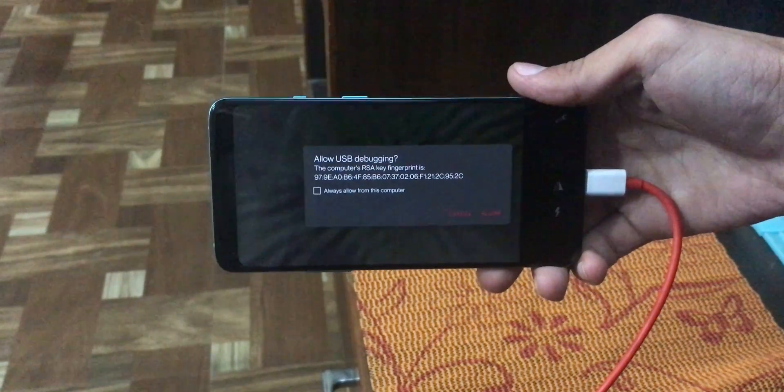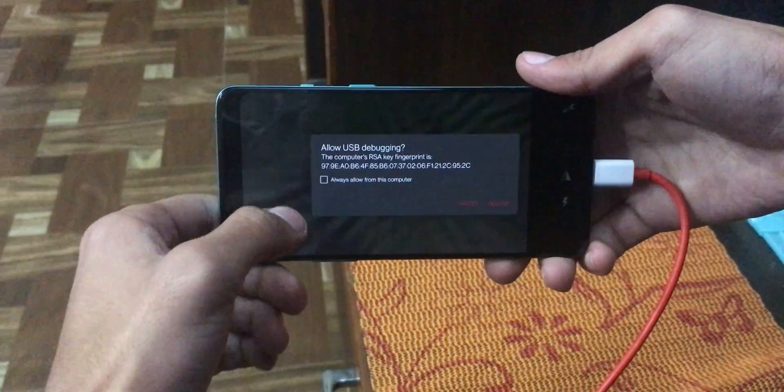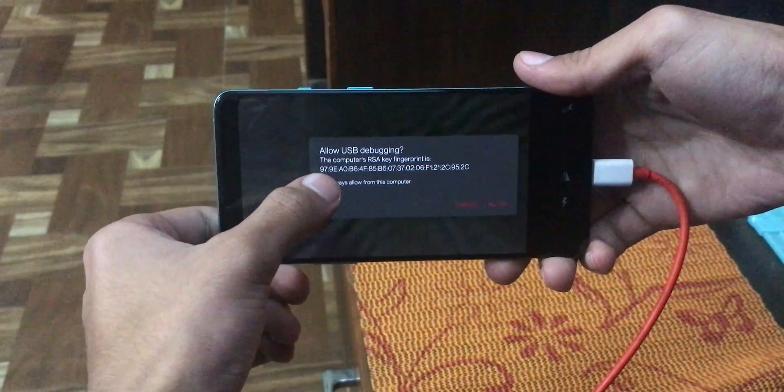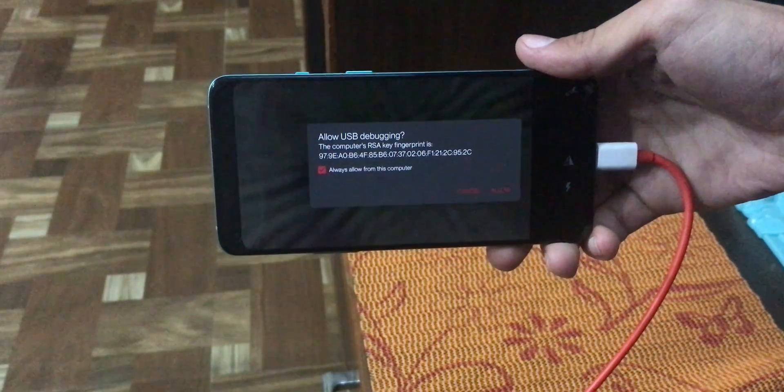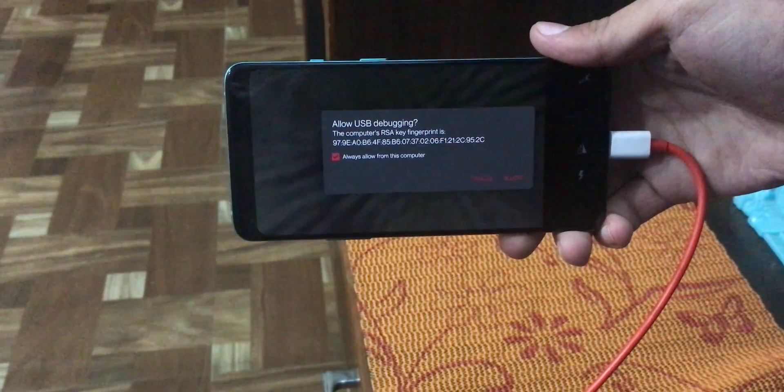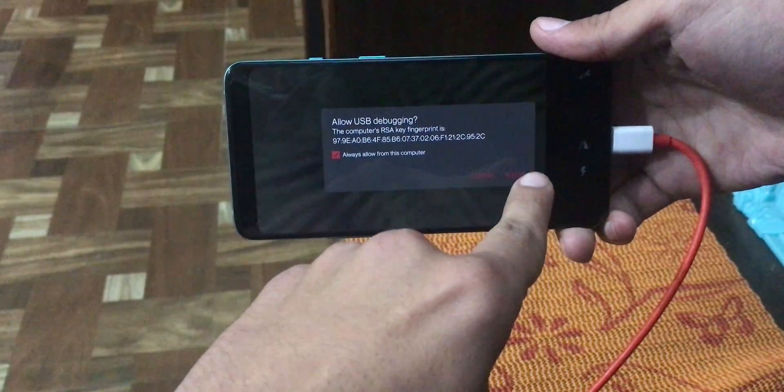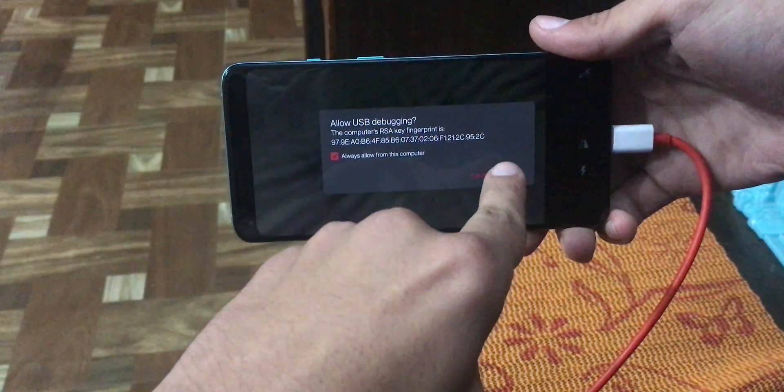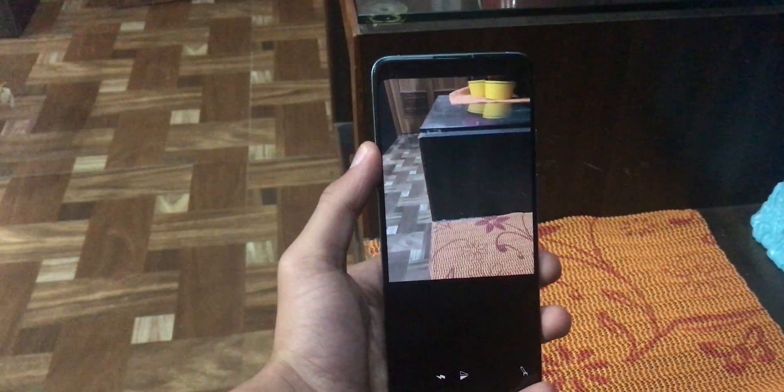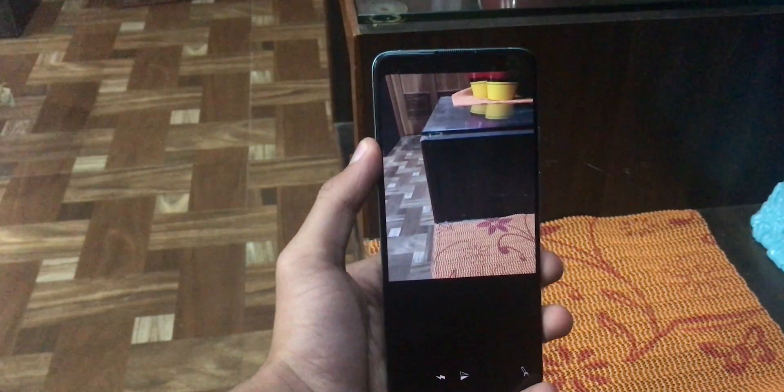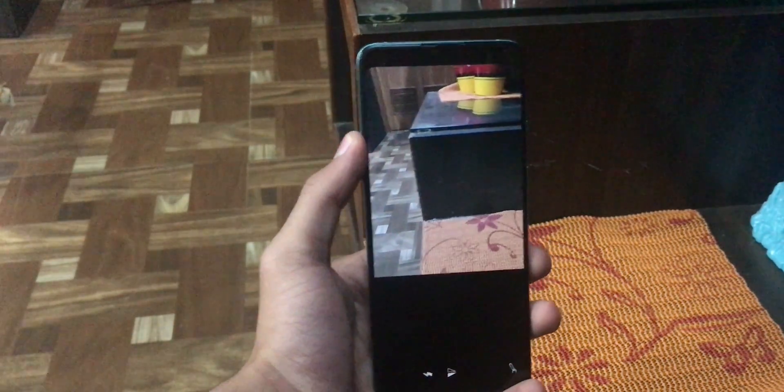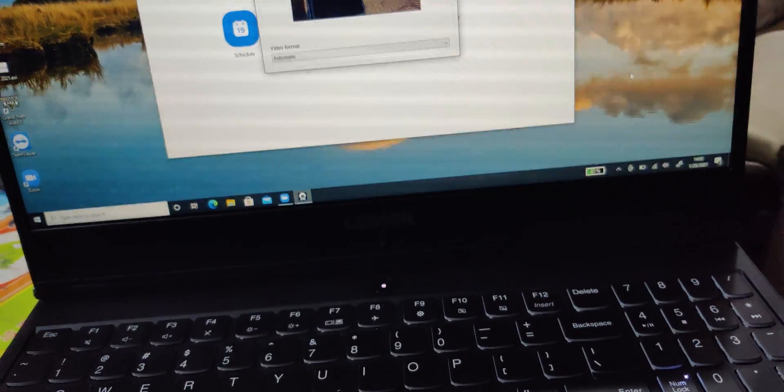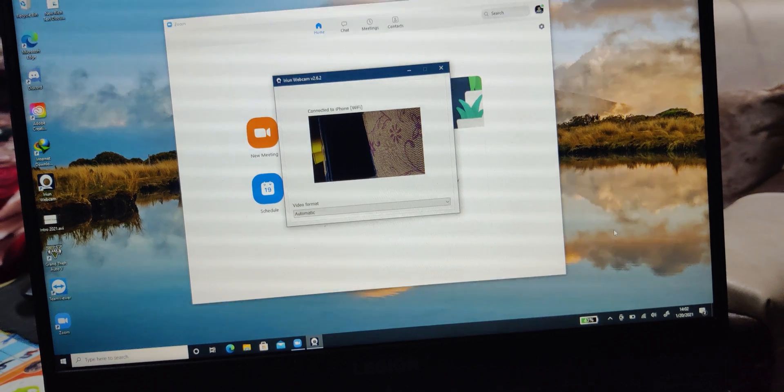So right after connecting, you will see this option. Here, you just need to tick this box that says always allow from this computer and click on allow. So right after you click allow, the connection will be established and you should be able to see the video from your phone on your PC screen.